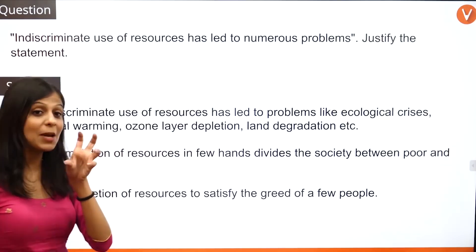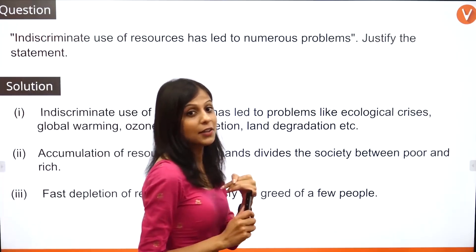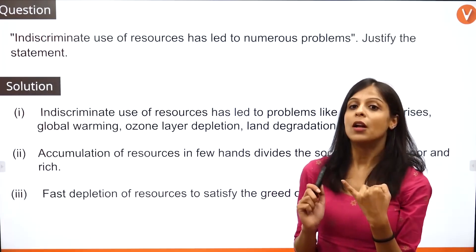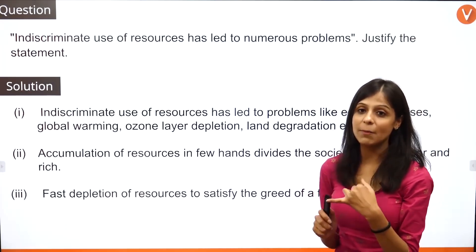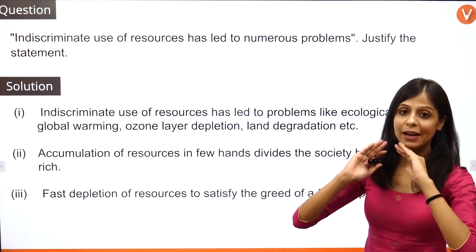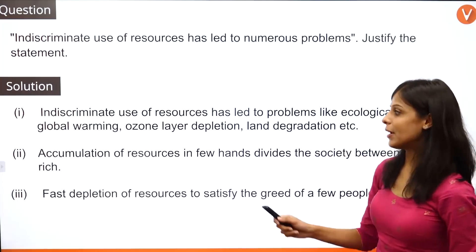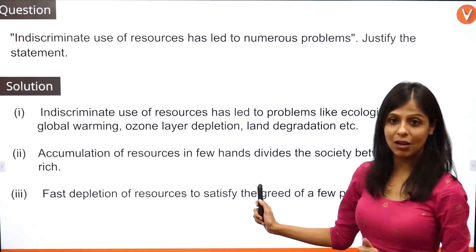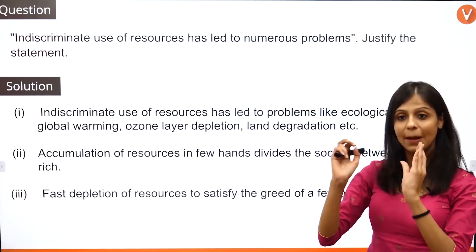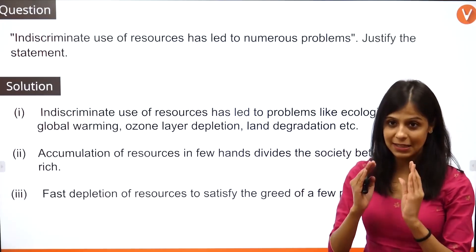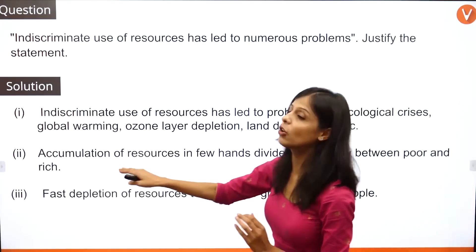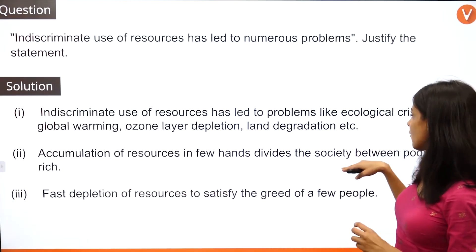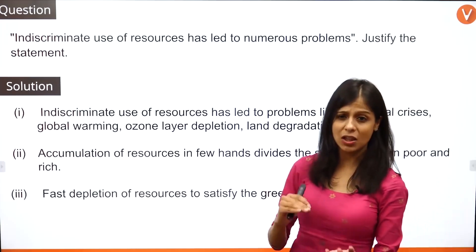The first point covers global warming, issues related to ozone, and issues related to land degradation — all environmental consequences. The second point is the distribution of wealth. Here I'm not just going to talk about the accumulation of resources in few hands dividing society between the rich and the poor, or the haves and the have-nots.